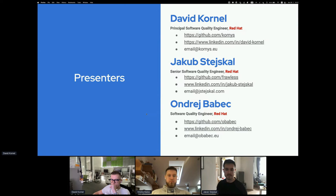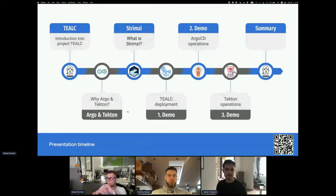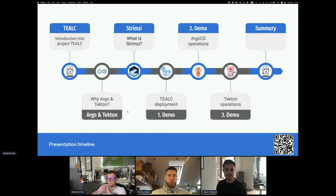This initiative brings together several projects we work on. Let's go through the presentation timeline. First, we want to introduce the TELC project more closely. If you wonder why we call it TELC, we are basically fans of Stargate — that's the reason we picked that name.